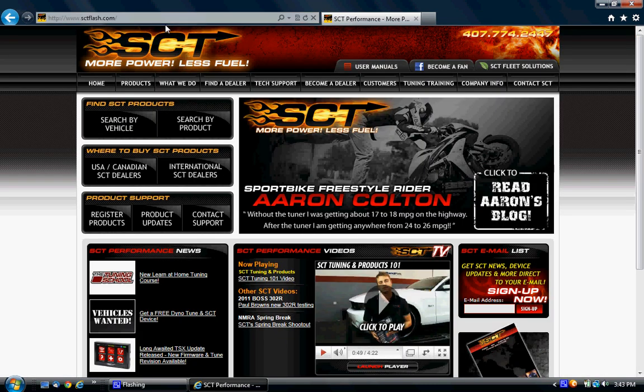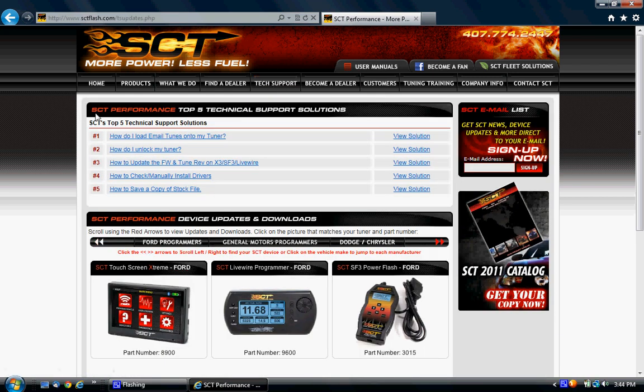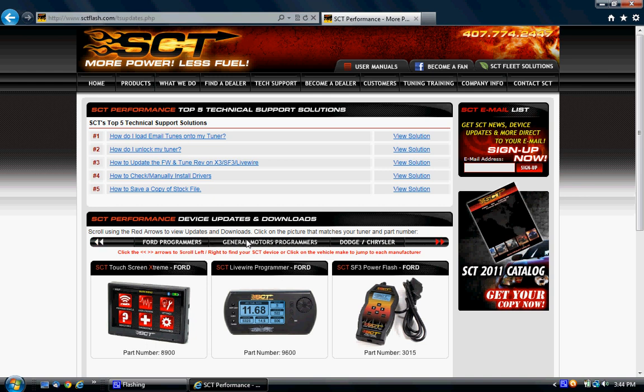When you're here, you're going to go over to tech support. You'll see some things, tech solutions, device updates and downloads. This is where you want to be. We are going to click on General Motors Programmers, right below that.